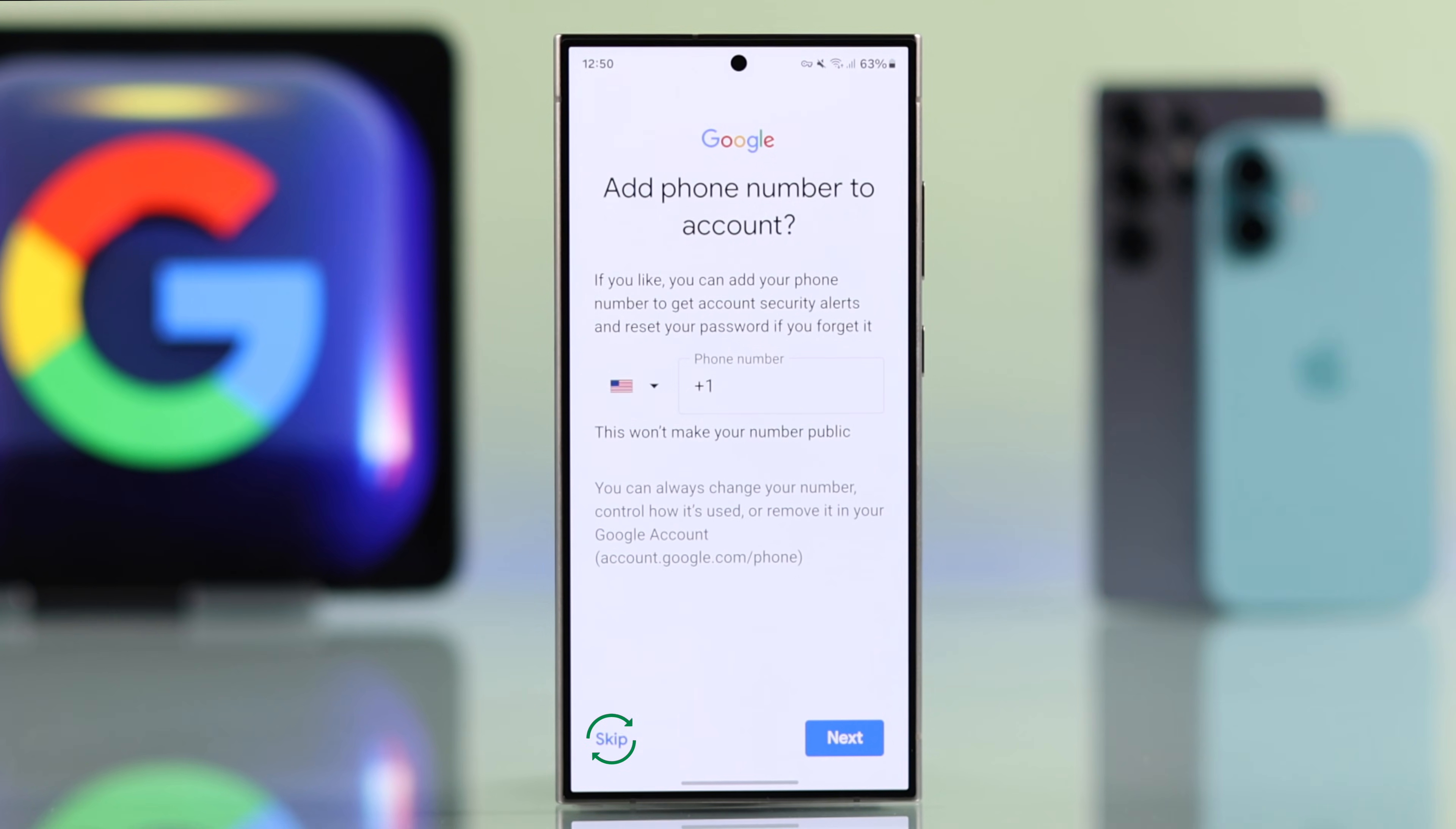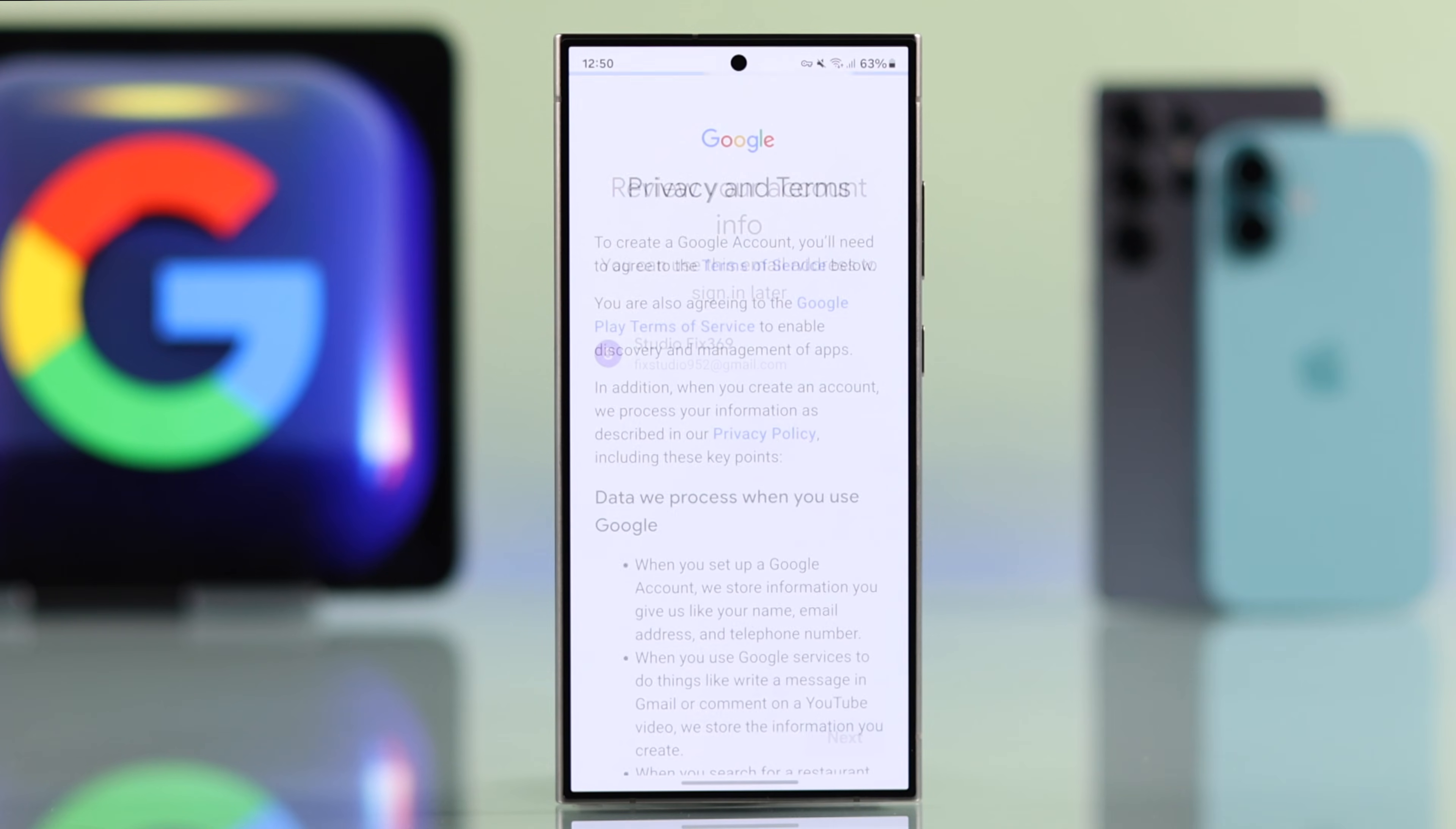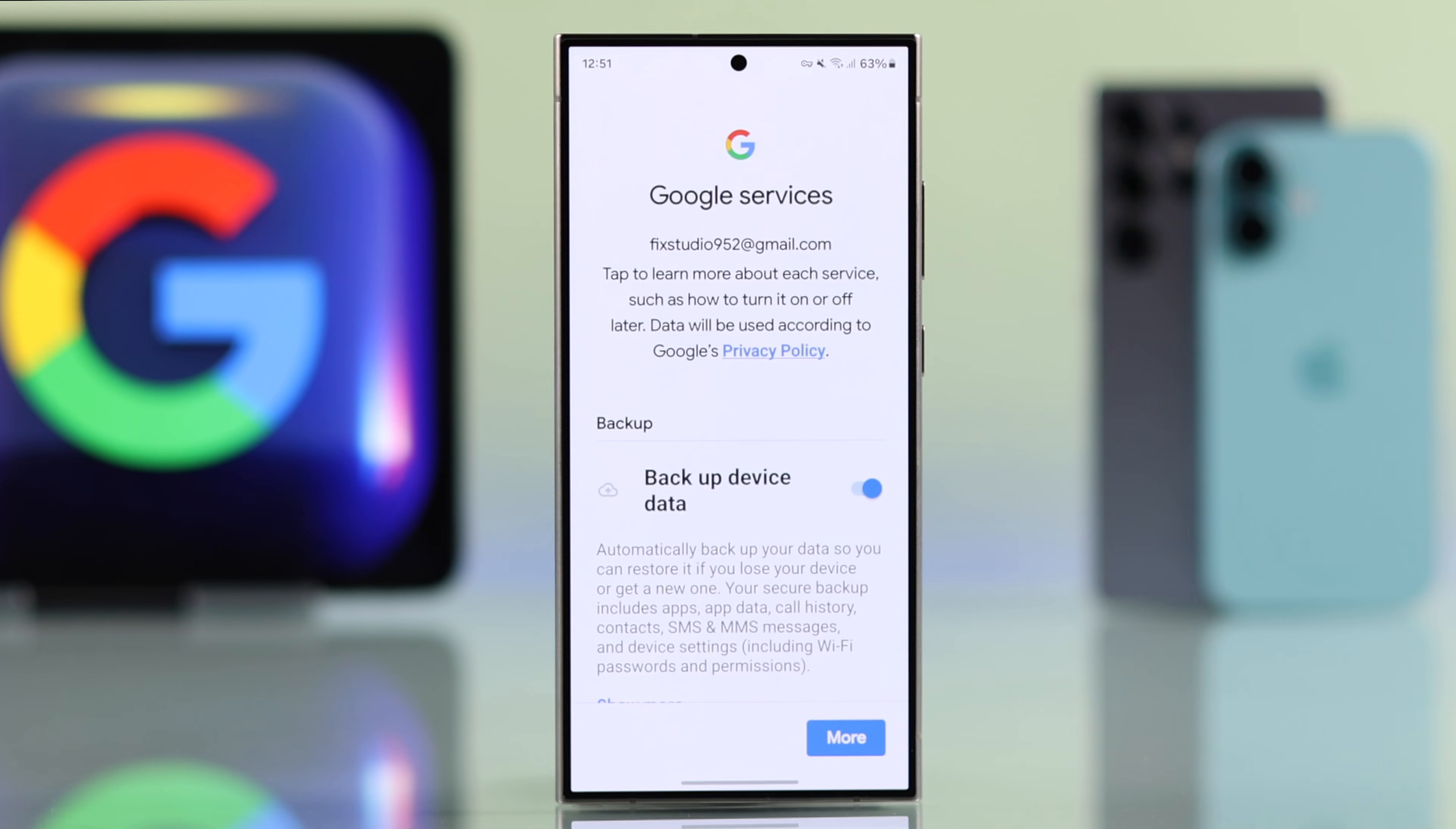When asked for a phone number you will find the skip option. Select skip. Now agree to Google's terms and conditions to finish setting up your account.